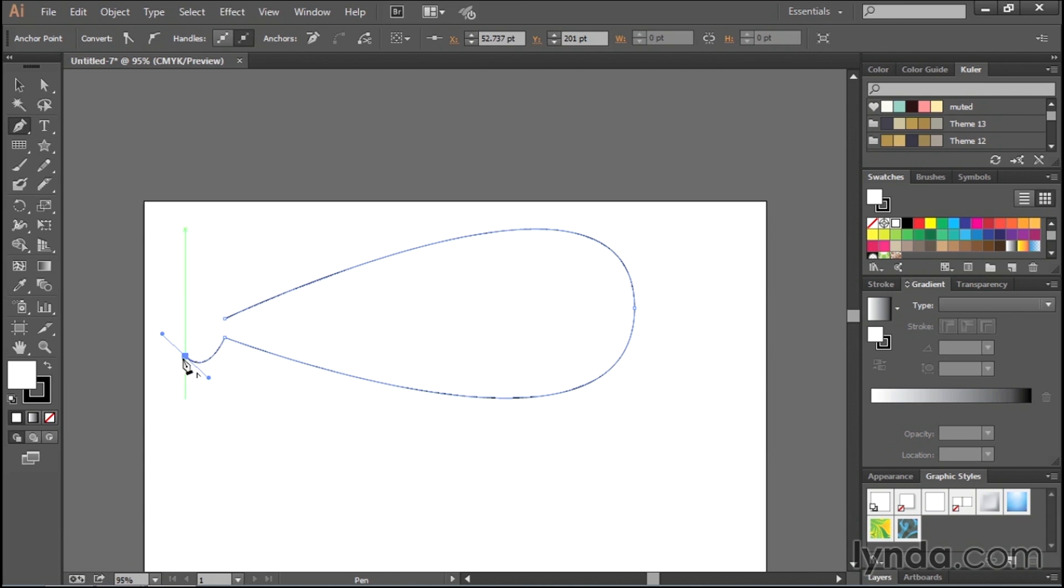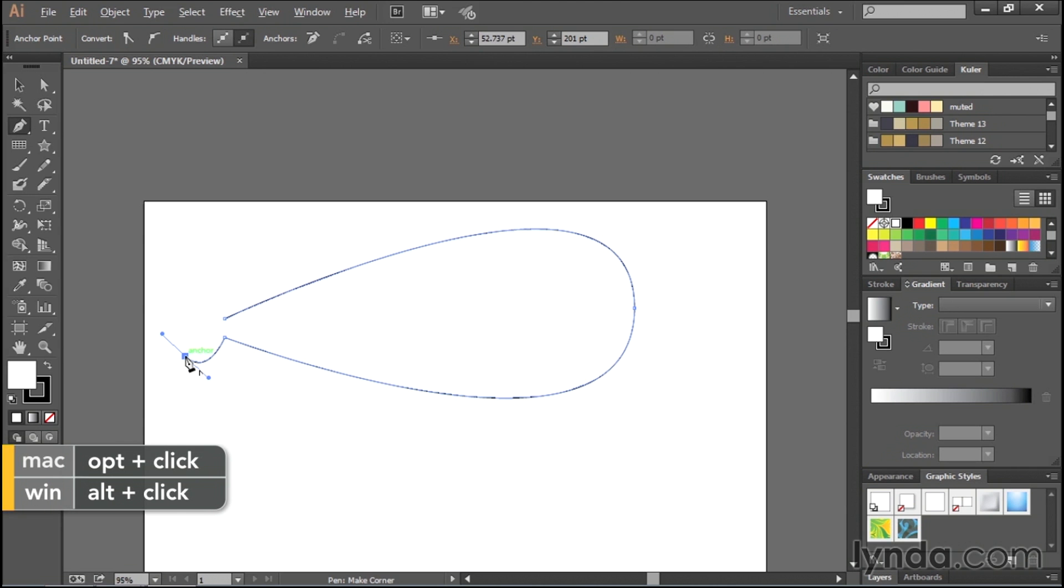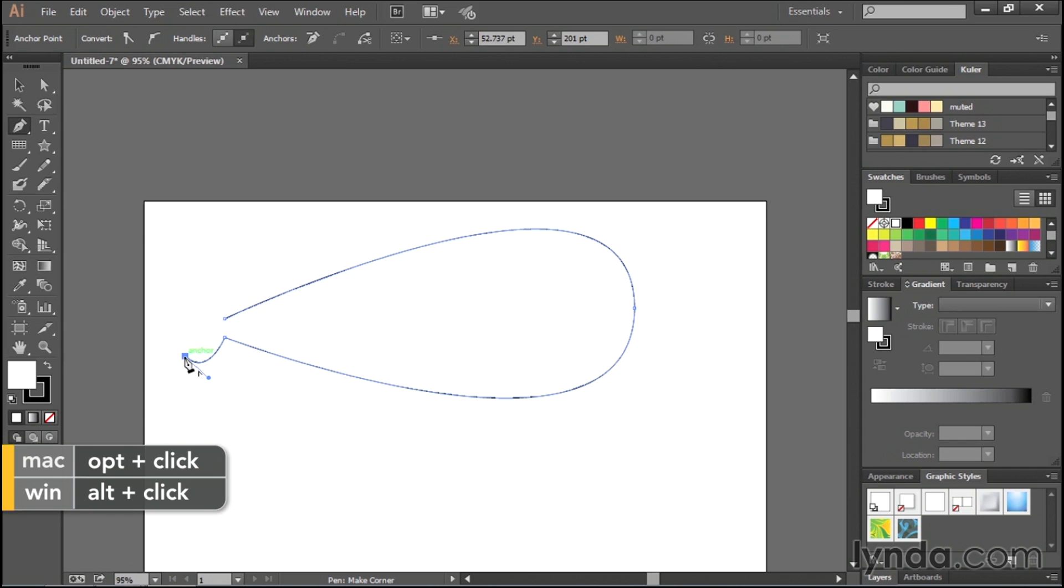Well, you have to sort of educate the pen tool on what you want to do here. So I'm going to cover this extensively when we talk about using the keyboard a little bit later on, but just for now, hold down the Option key on Mac, the Alt key on PC, and just click right here on this anchor point.